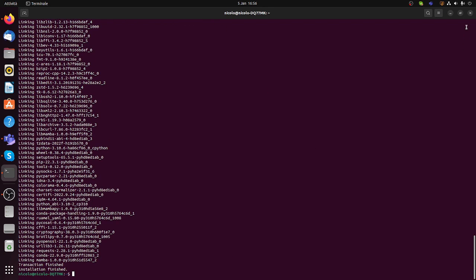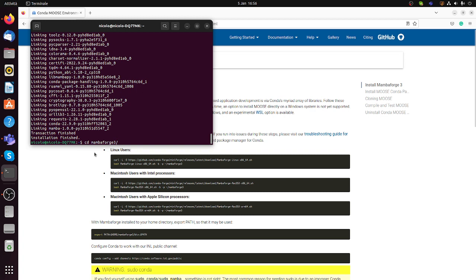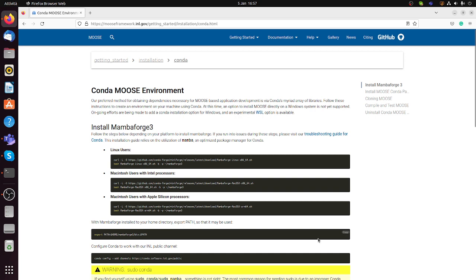It should take only a few seconds. Then you need to export to the PATH the Mambaforge folder. You will see that in your home directory a Mambaforge3 folder has been created, and then you export this path.